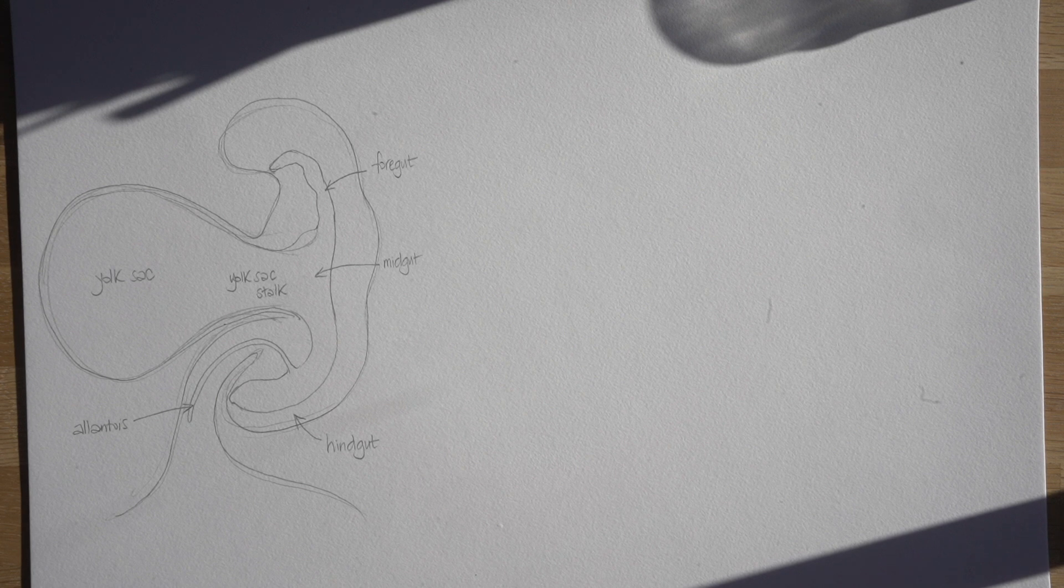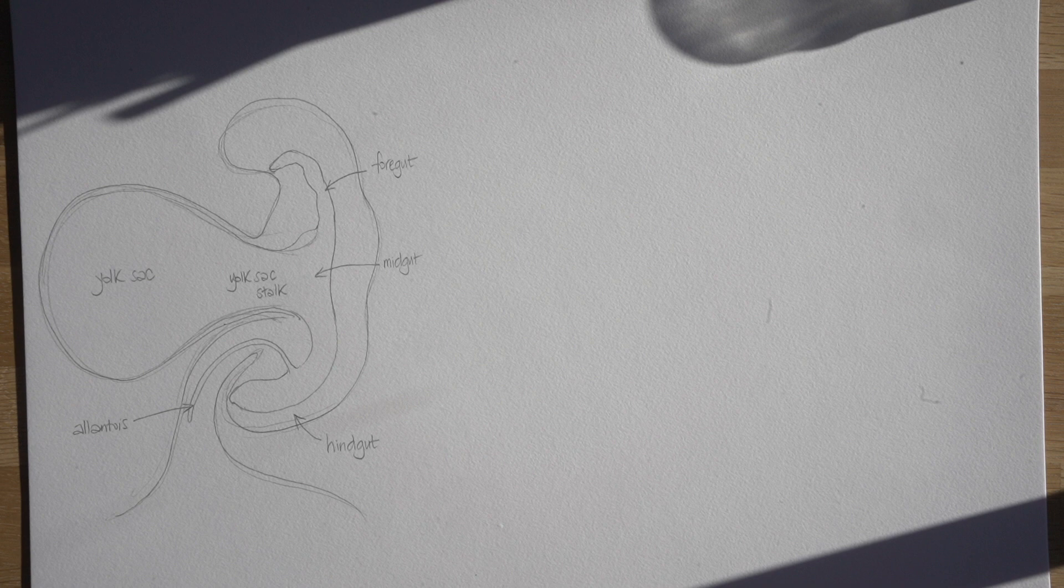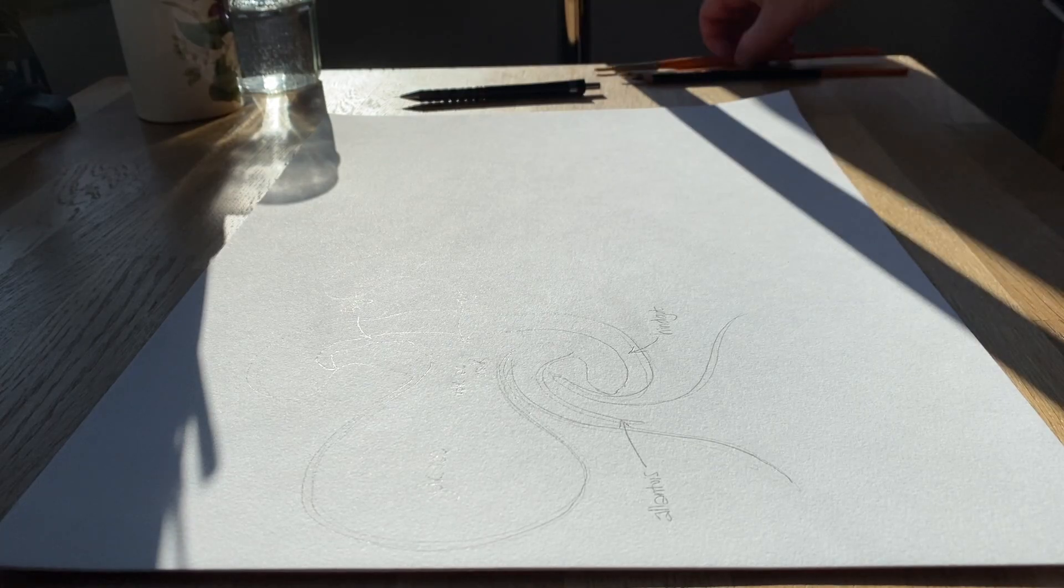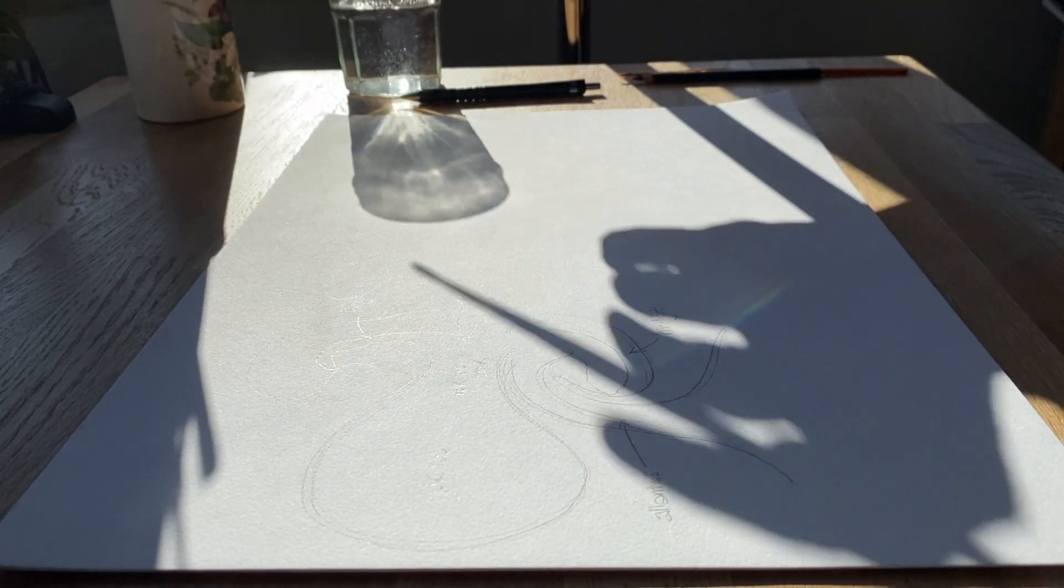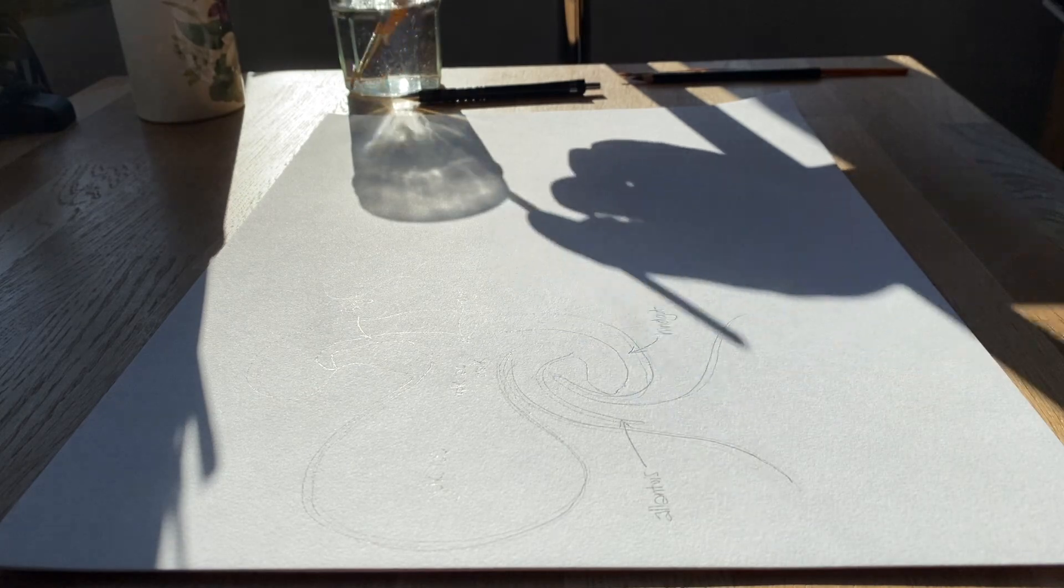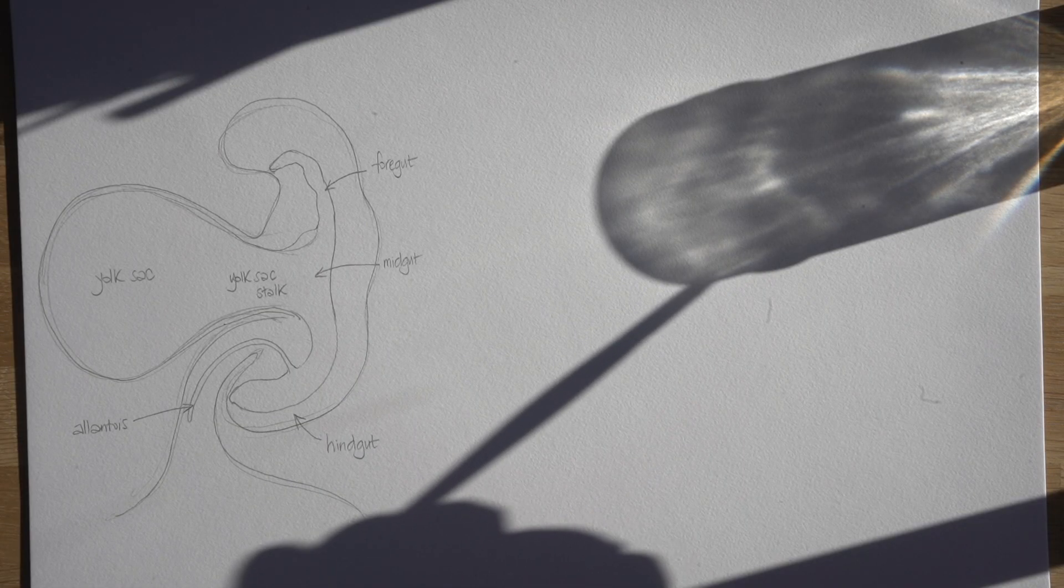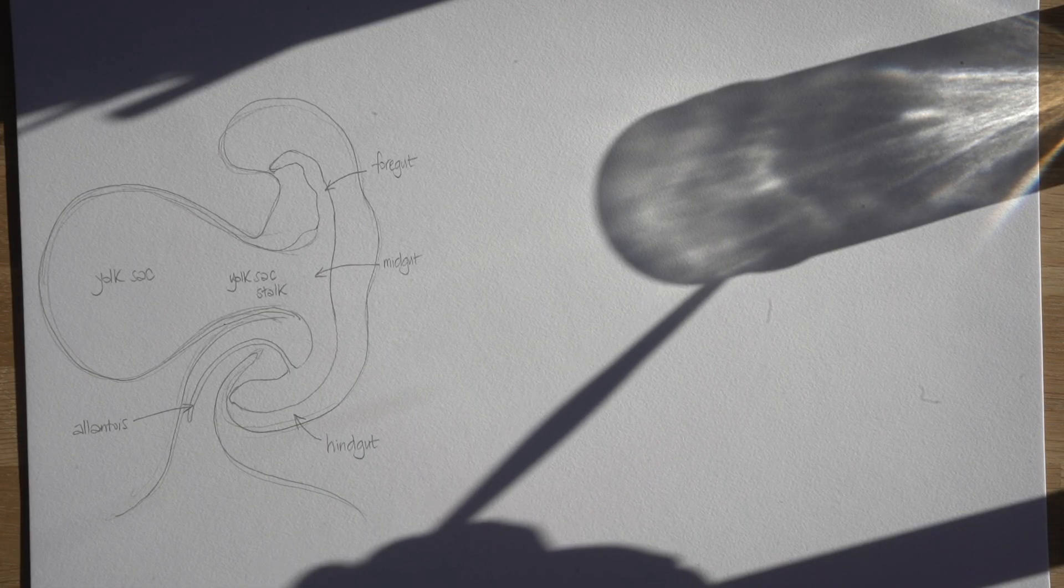Now the allantois in egg laying animals is where the embryo will store its waste. It's fairly rudimentary in a human embryo but it's important to know about it because it can be involved in some congenital defects of the bladder.